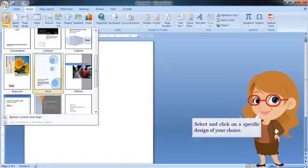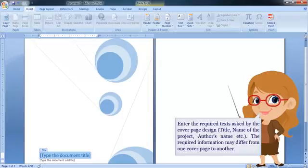Select and click on a specific design of your choice. Enter the required texts asked by the cover page design: title, name of the project, author's name, etc. The required information may differ from one cover page to another.